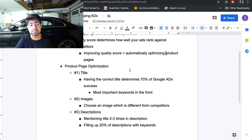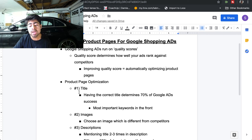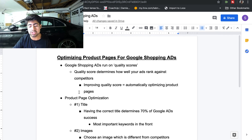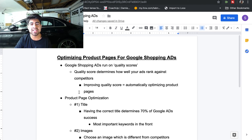Those are the three main things you need for product page optimization: number one is the title, followed by the images, and finally the descriptions. All three are going to increase your quality score, which is then going to increase how well you rank among your competitors and get you more profitable results.